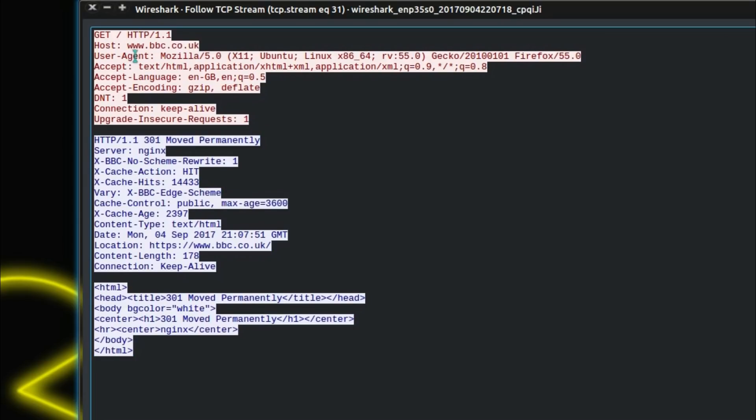Your browser sends an HTTP GET request and it identifies what it is with the user agent. This is kind of essential for a website to be able to display an appropriate page back for your device. So it has identified me as using Ubuntu Linux with Firefox version 55.